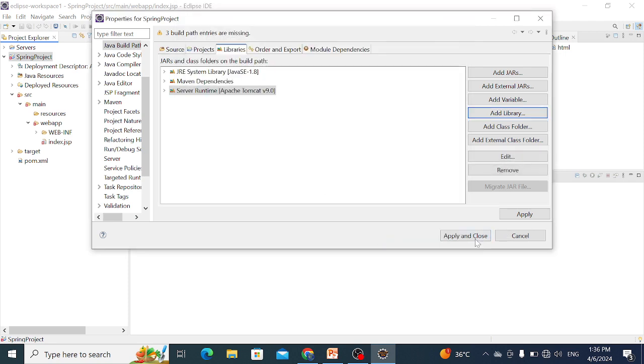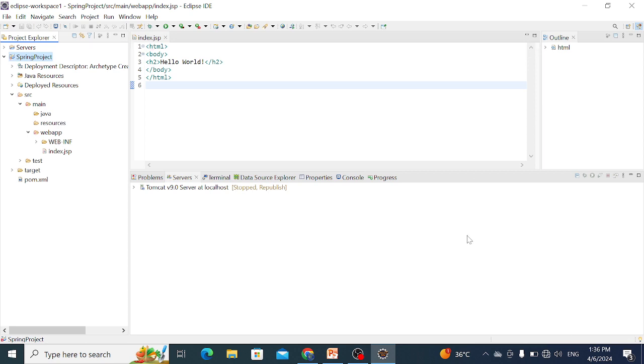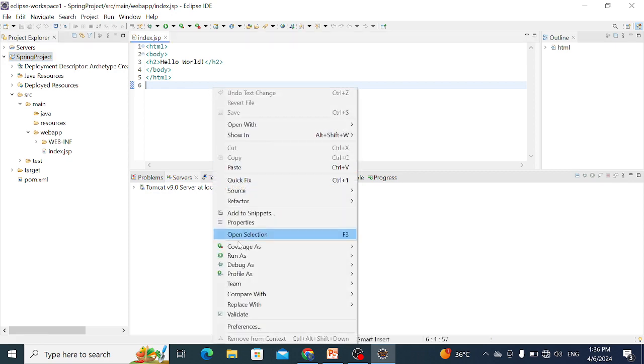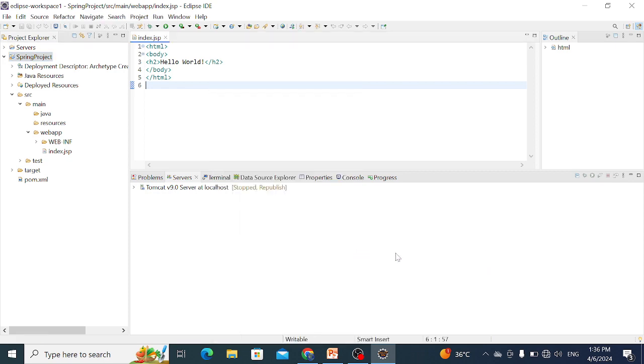The error is gone and we can run this project. From here, Run As, Run on Server.